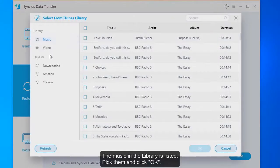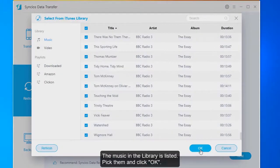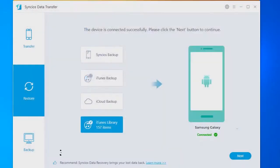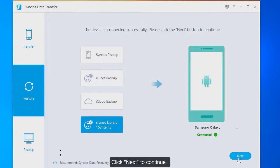The music in the library is listed. Pick them and click OK. Click next to continue.